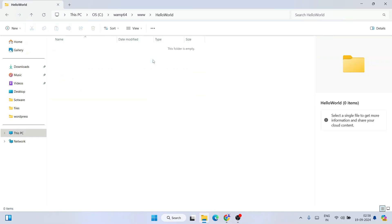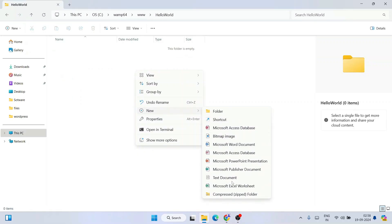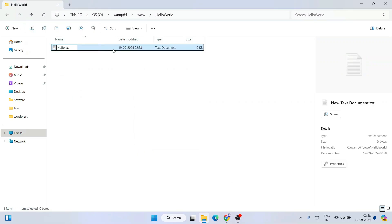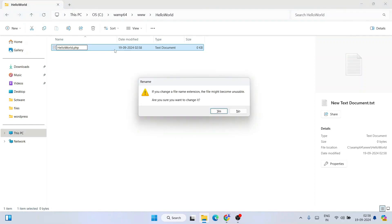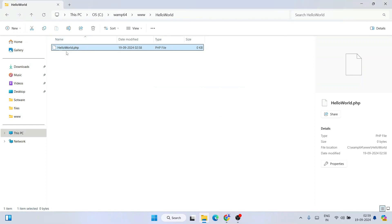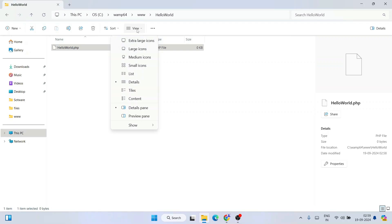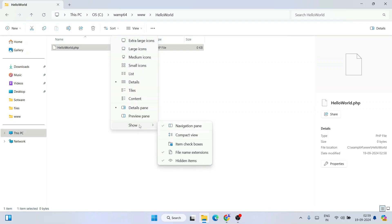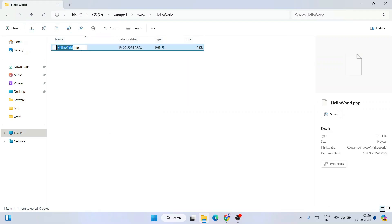Let's name this folder 'hello world'. Go inside that folder, right-click and create a new text document, and name it 'hello world.php' — remove the .txt extension and keep .php only, then click Yes. If you're unable to see file name extensions, click on View, hover over Show, and enable 'File name extensions'. Once enabled you'll see a tick mark and you'll be able to see extensions like .php, .txt, or .java.